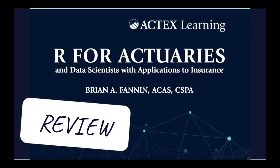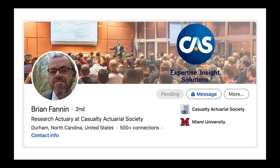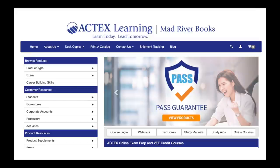Hi everyone, it's MJ, the fellow actuary, and in this video I want to review R for Actuaries and Data Scientists with applications to insurance. This is a new book written by Brian Fannin, who is a research actuary at the Casualty Actuarial Society, and it is published by ActX Learning.